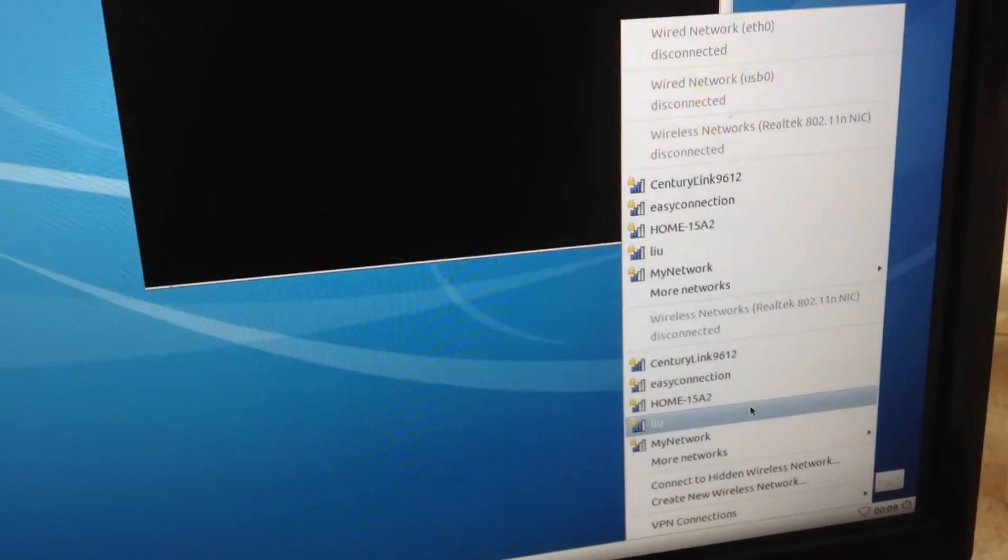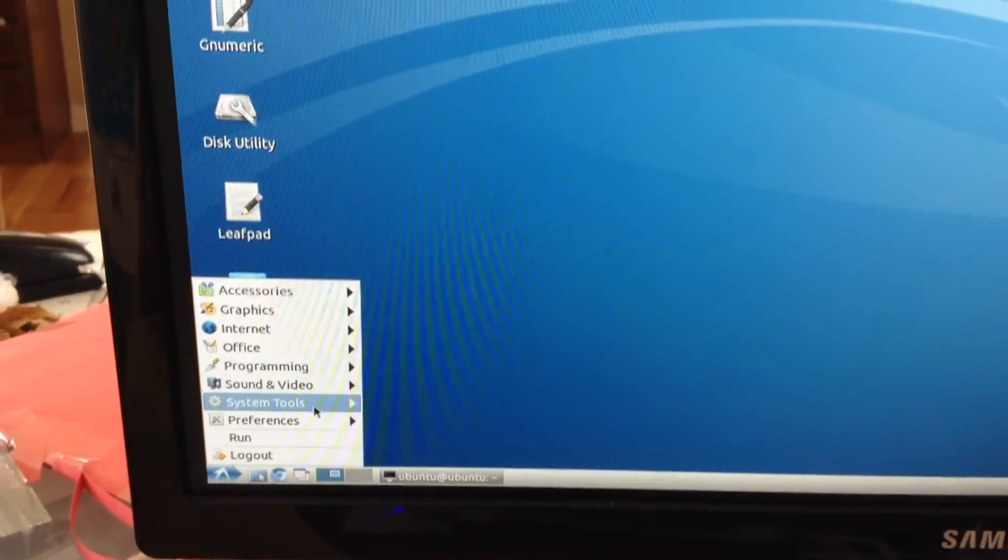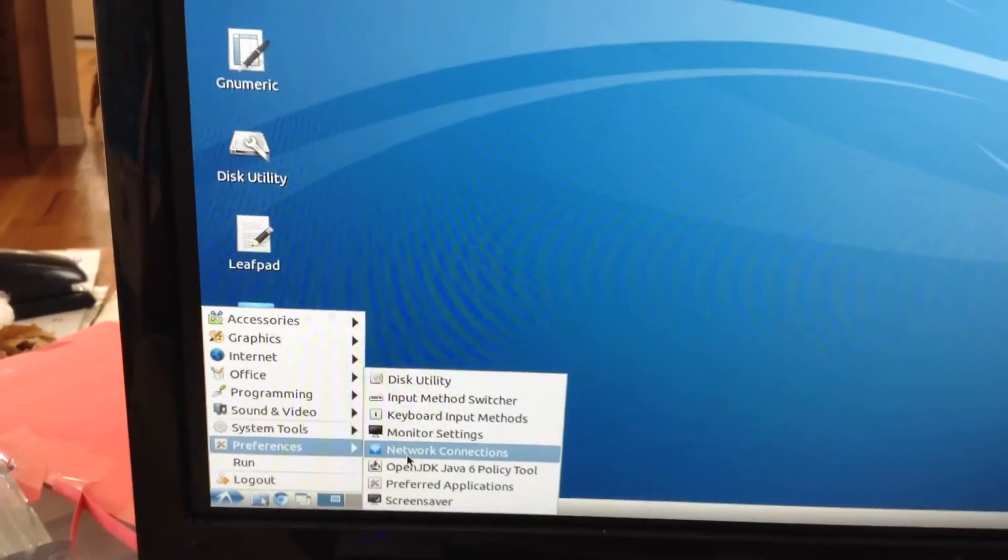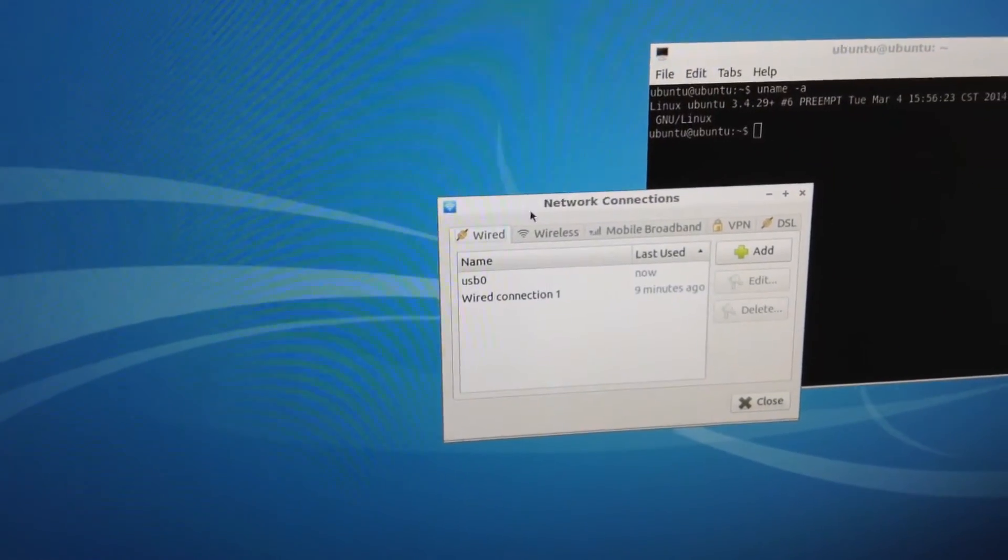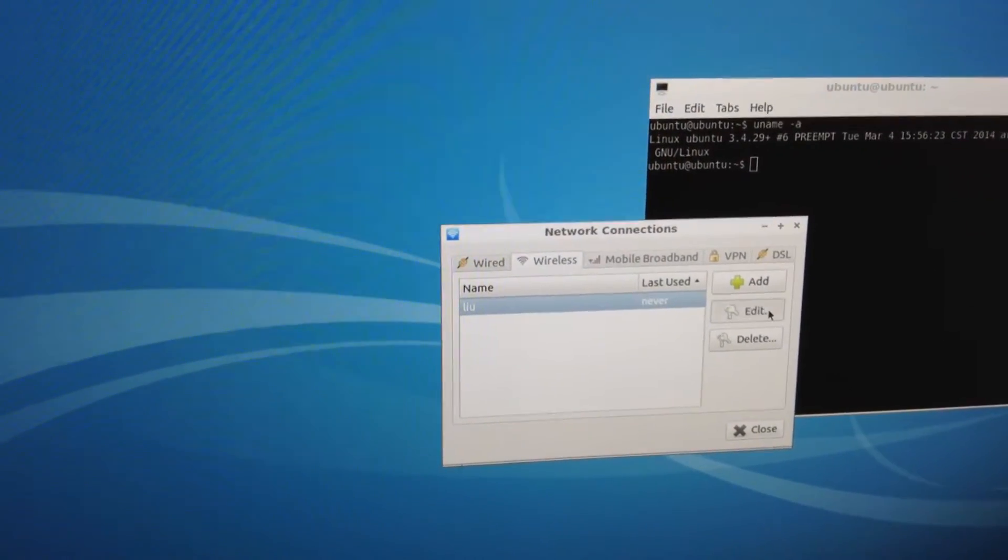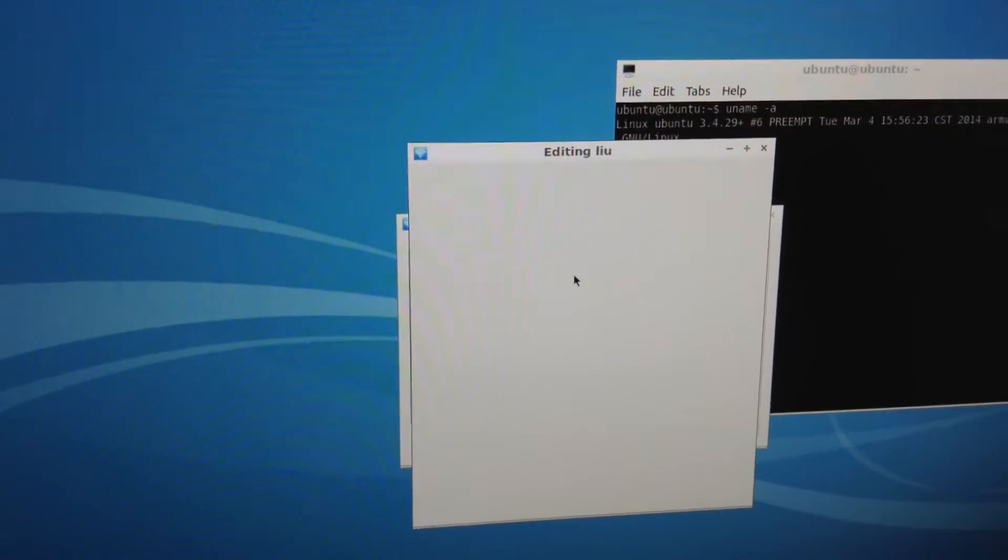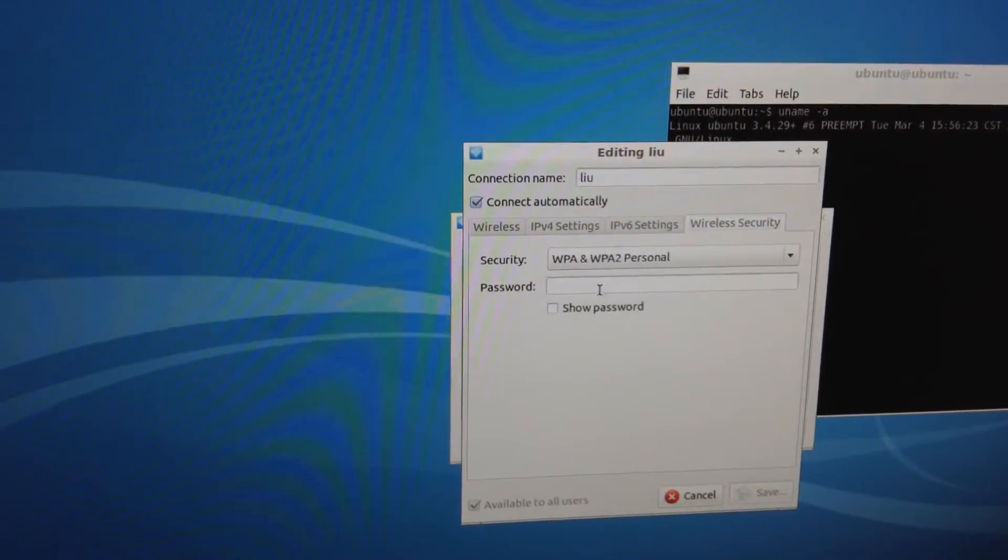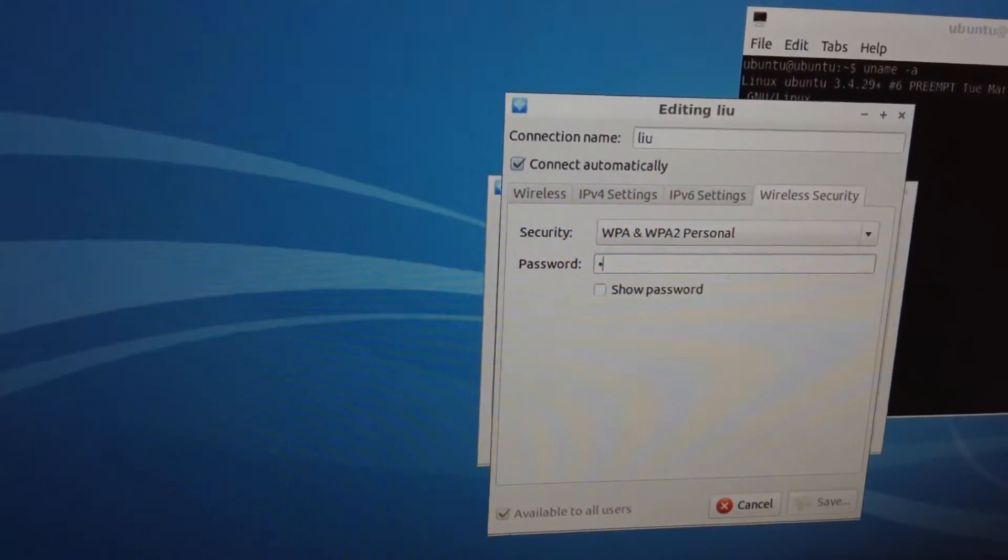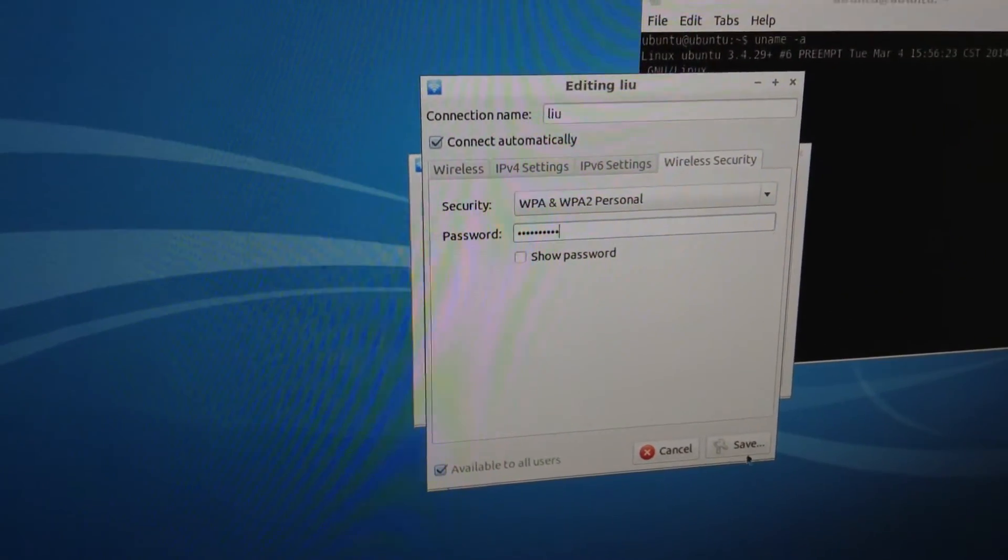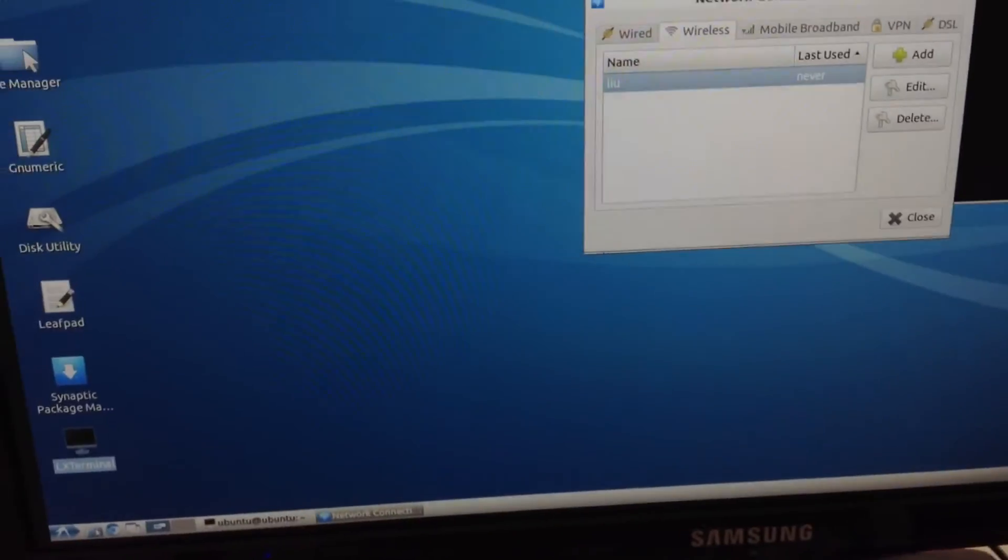Here we click select the correct SSID and then go to Preference Network Connection. While it's security, we put the password. Save. Now let's look at this. So we are on internet.